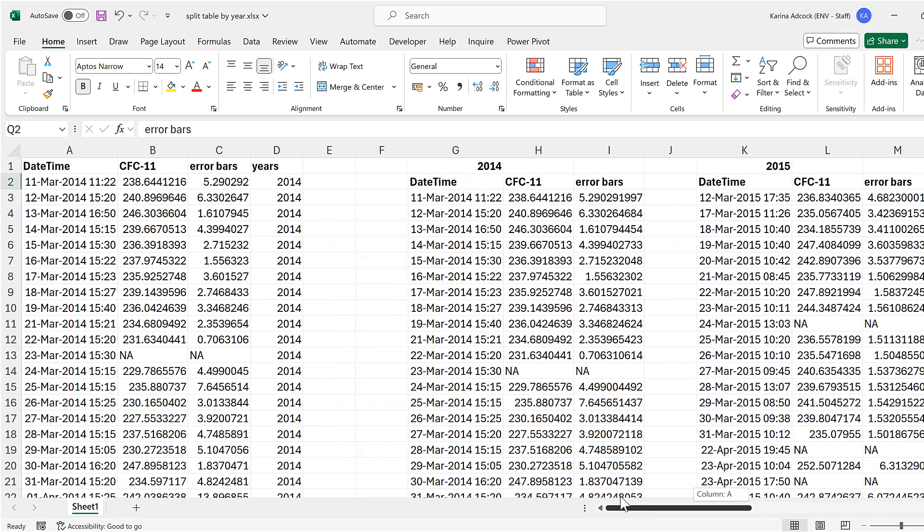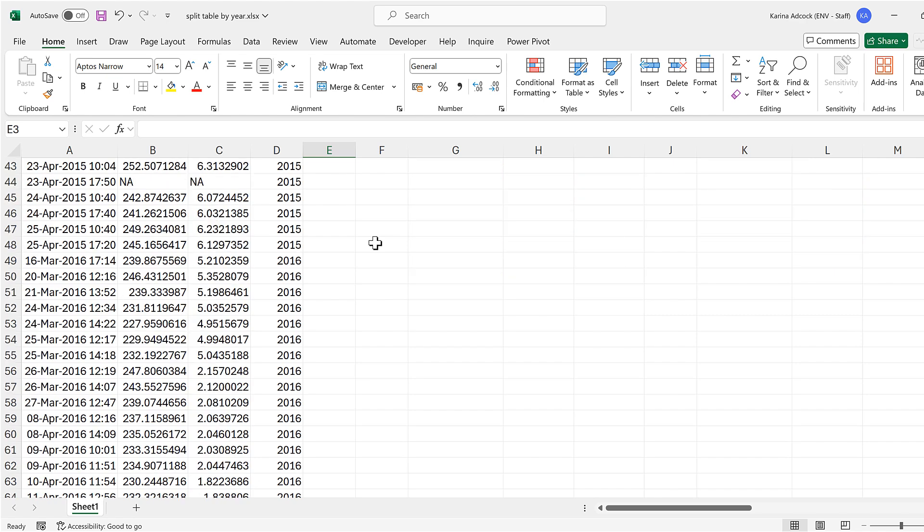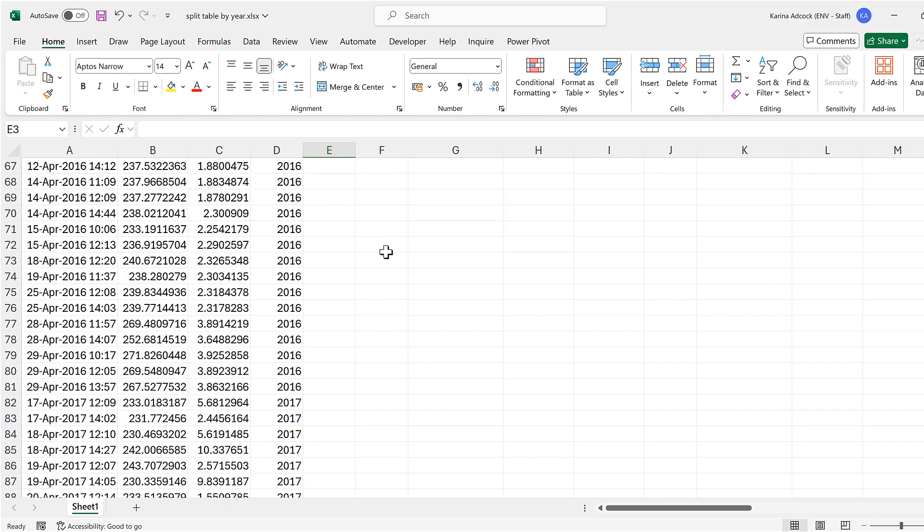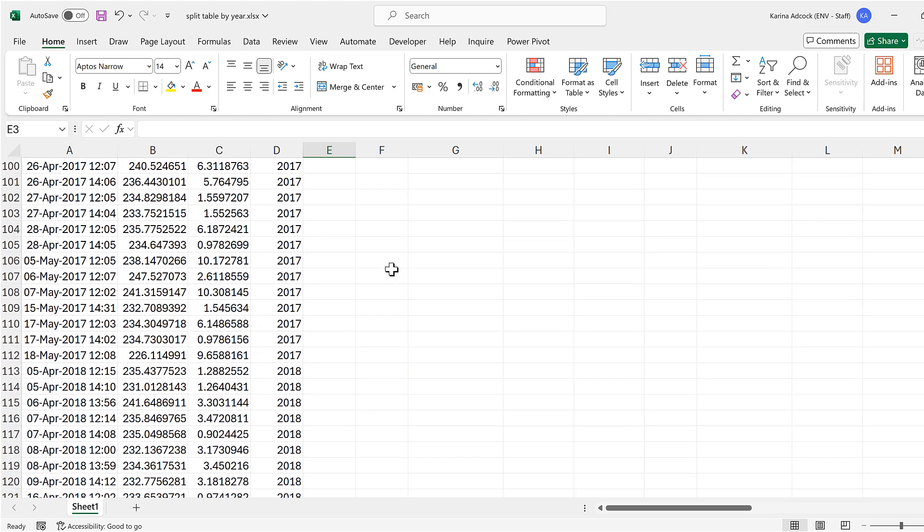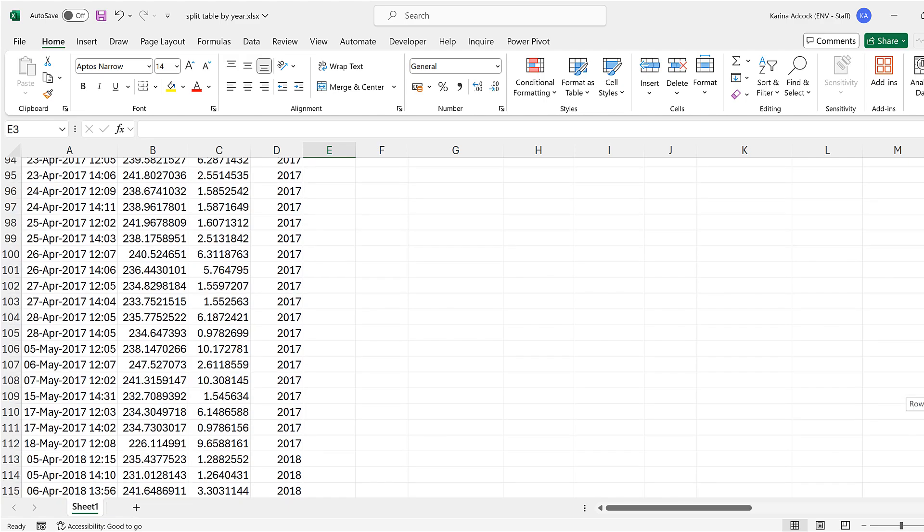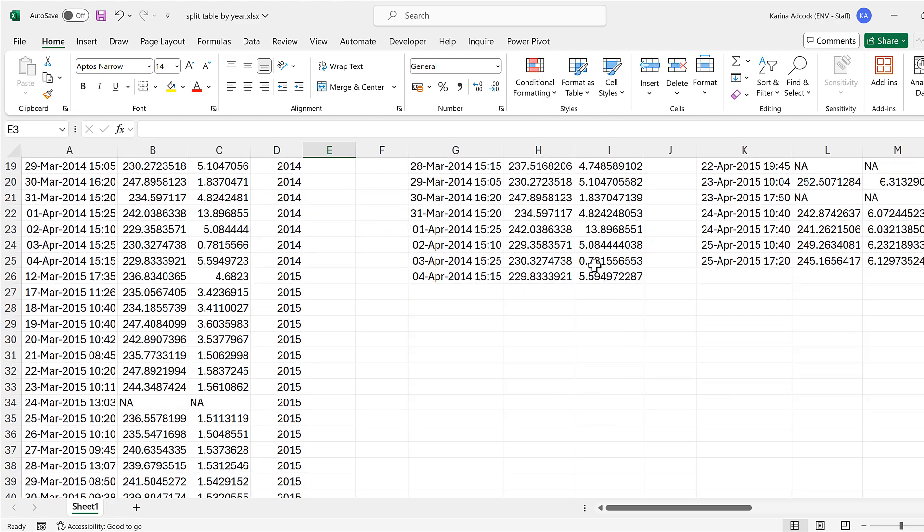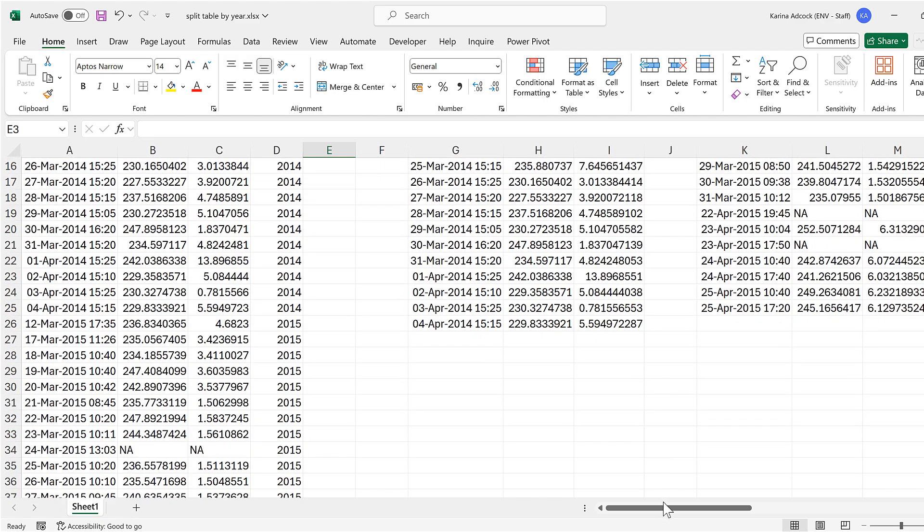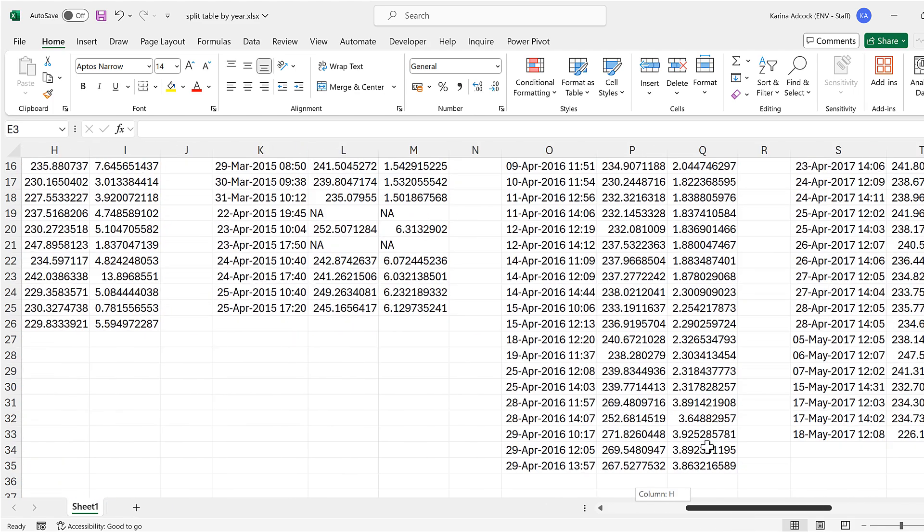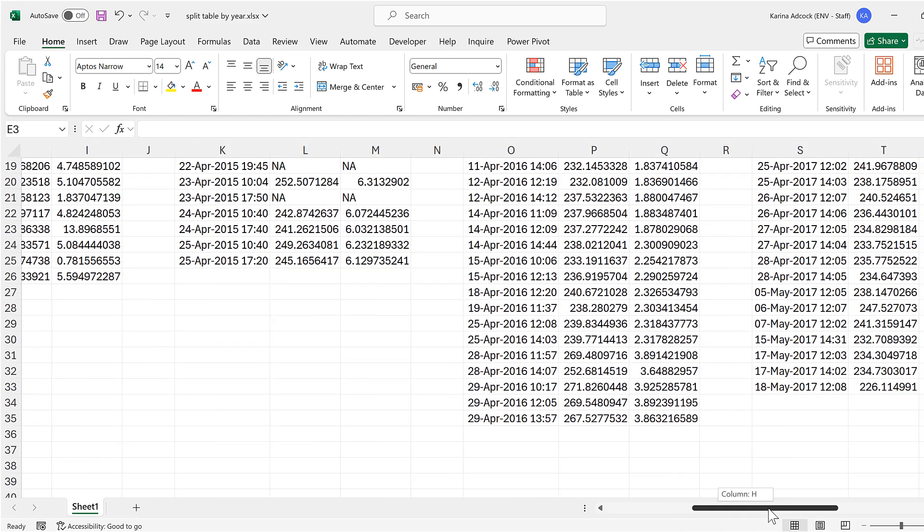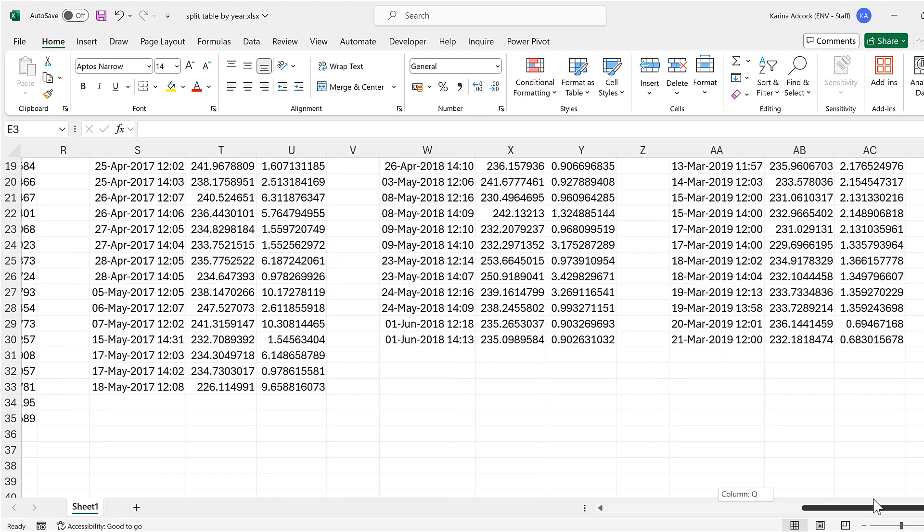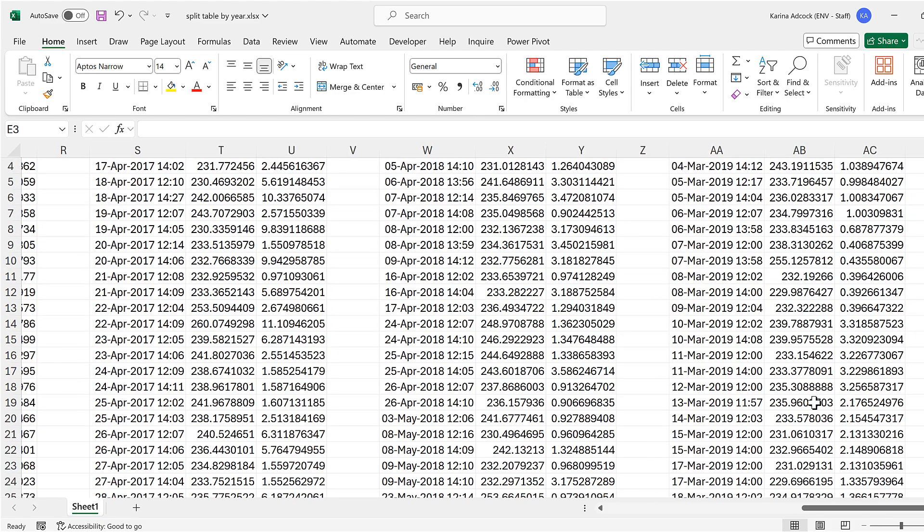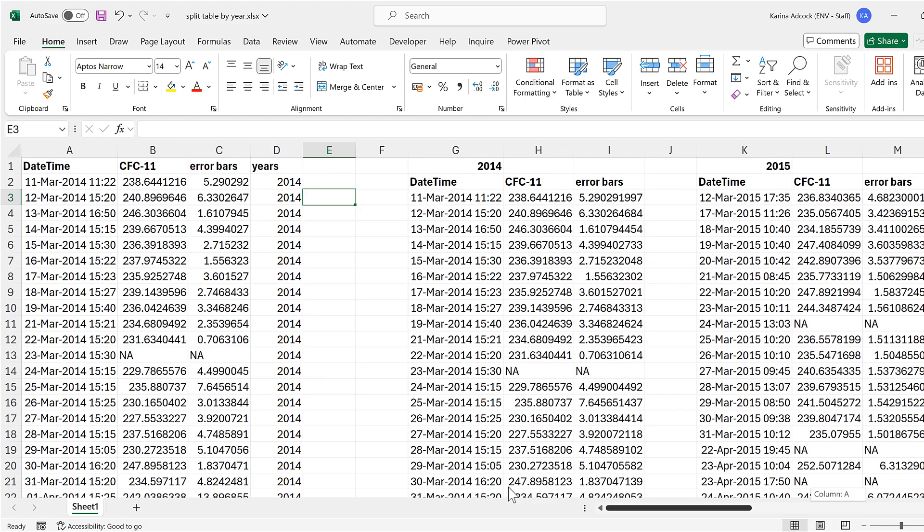Okay, so in this video I have taken this table here with multiple years in it and I have split it so that we have multiple tables, each for a different year. And it doesn't matter that some of the years have a different number of data points. And that is everything.